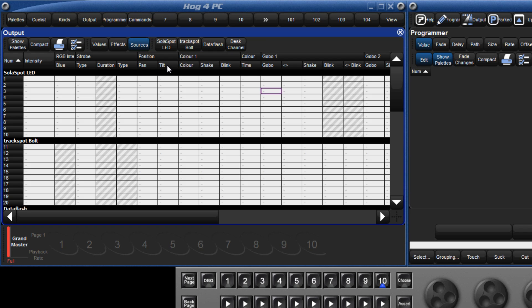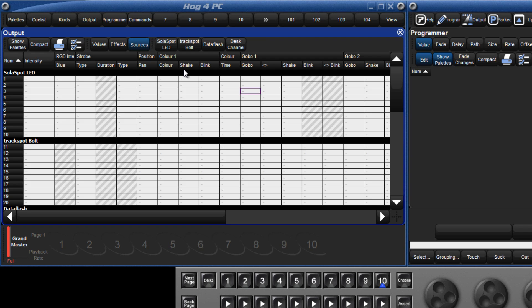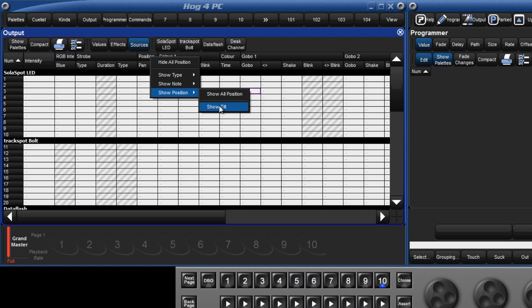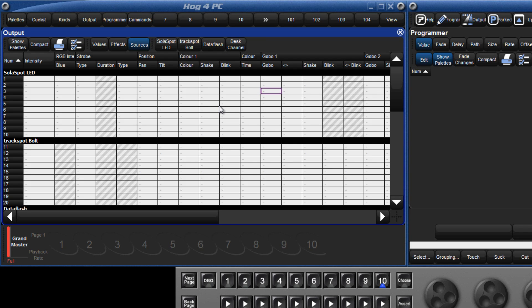Columns can be hidden by right-clicking the header and selecting hide. They can be revealed again by right-clicking, moving across to show position and selecting show tilt.